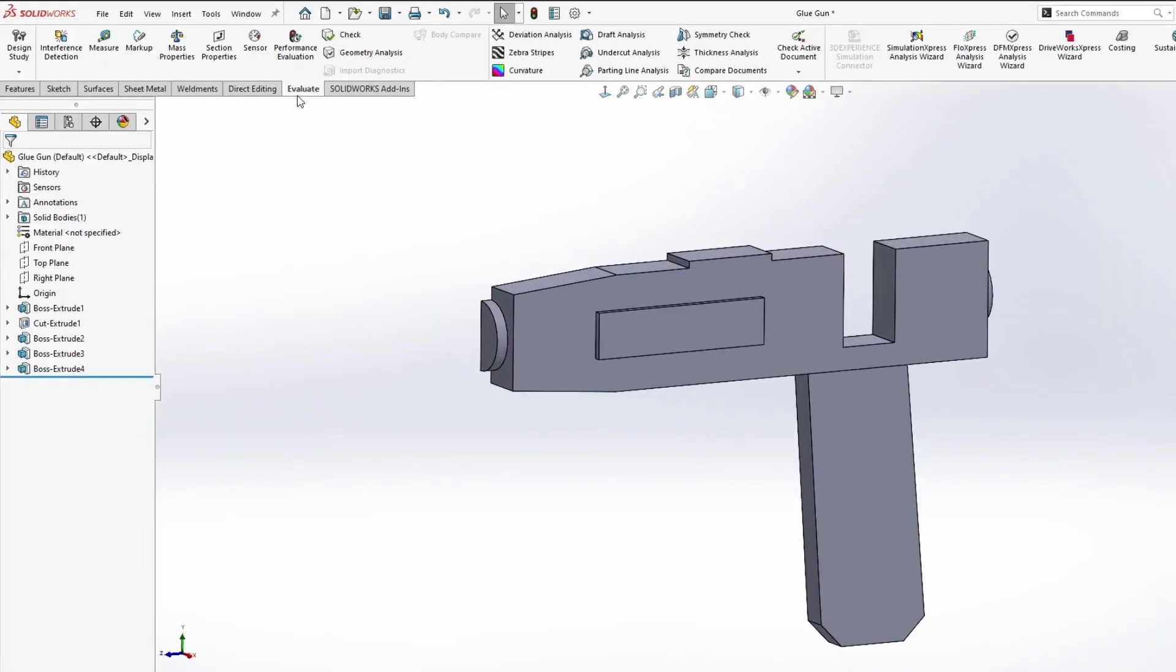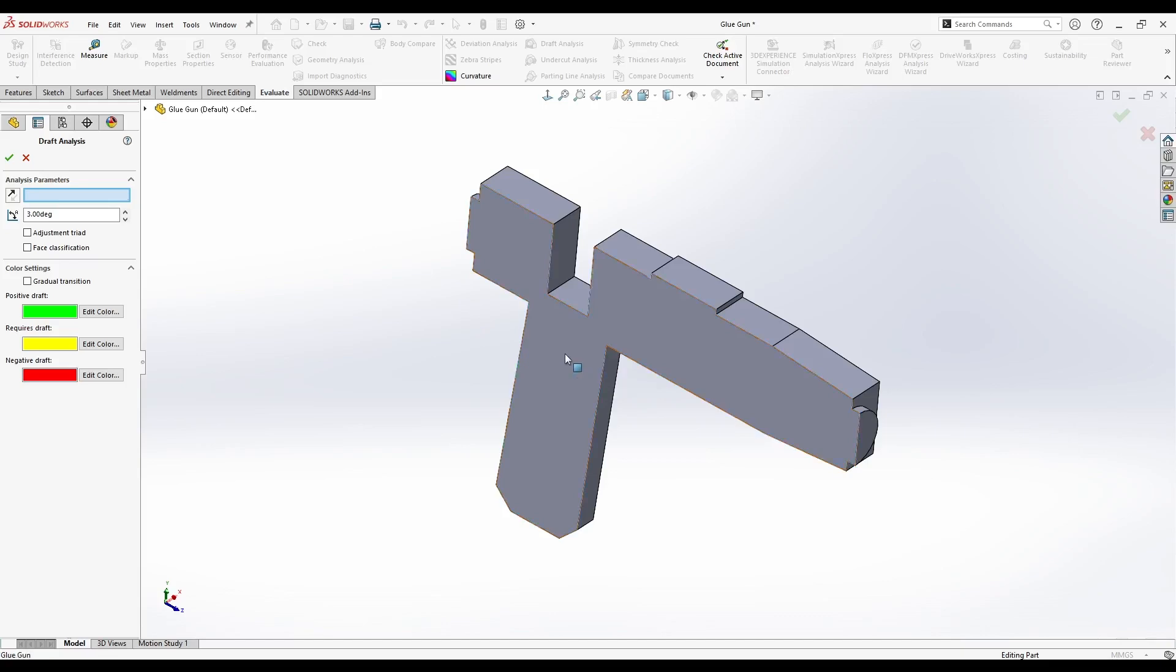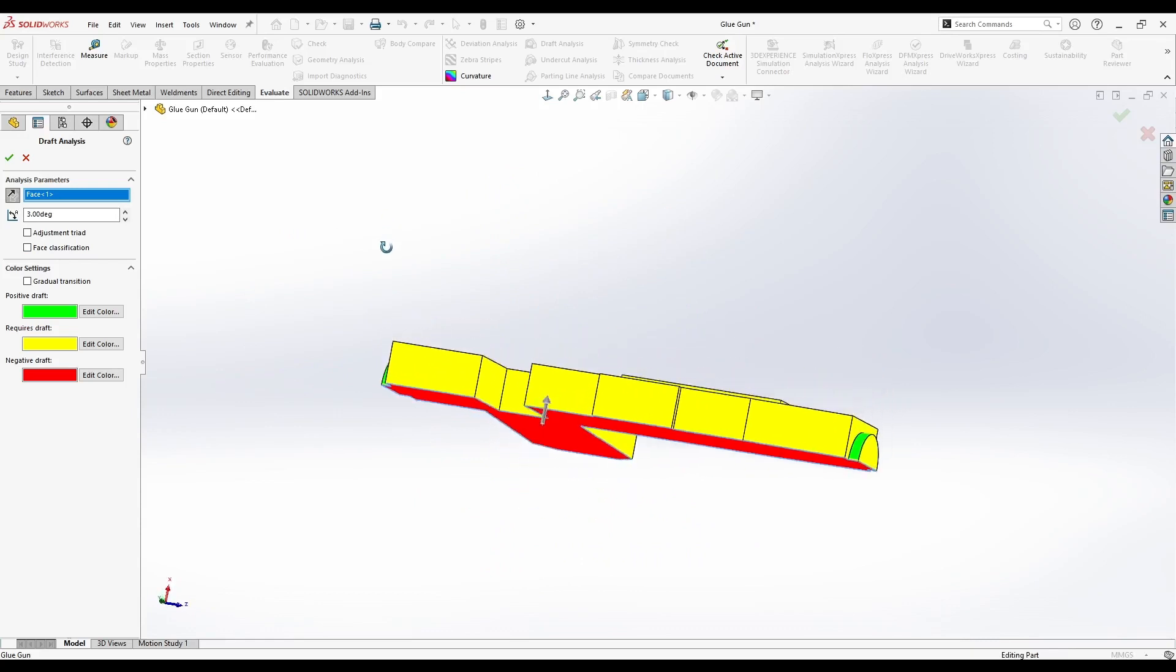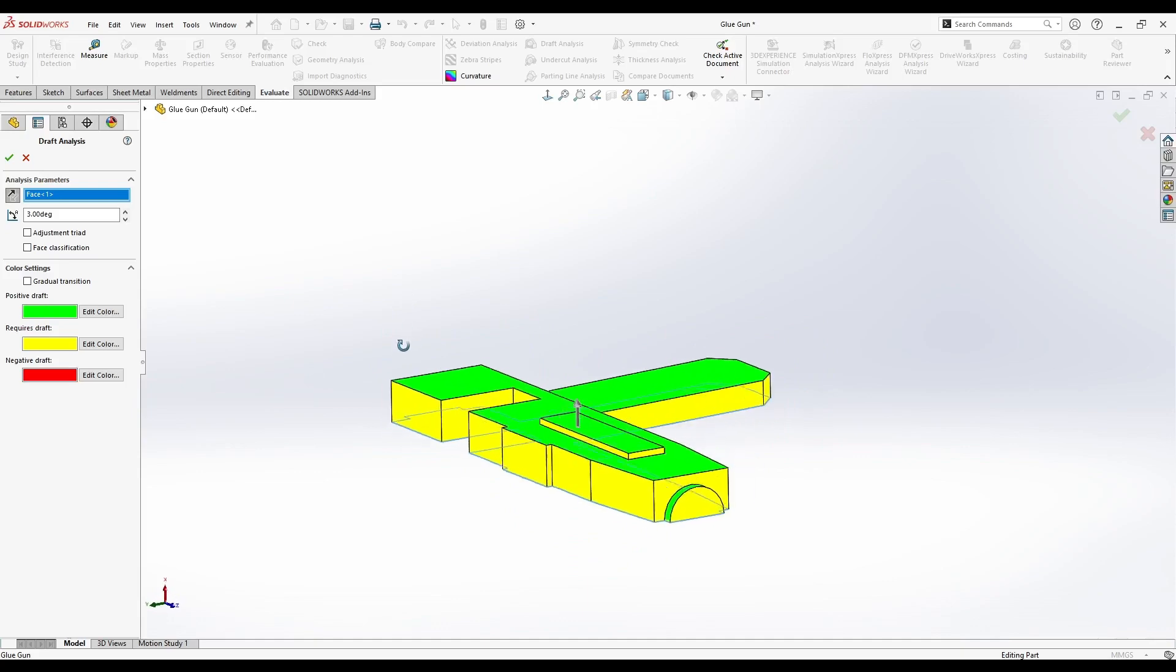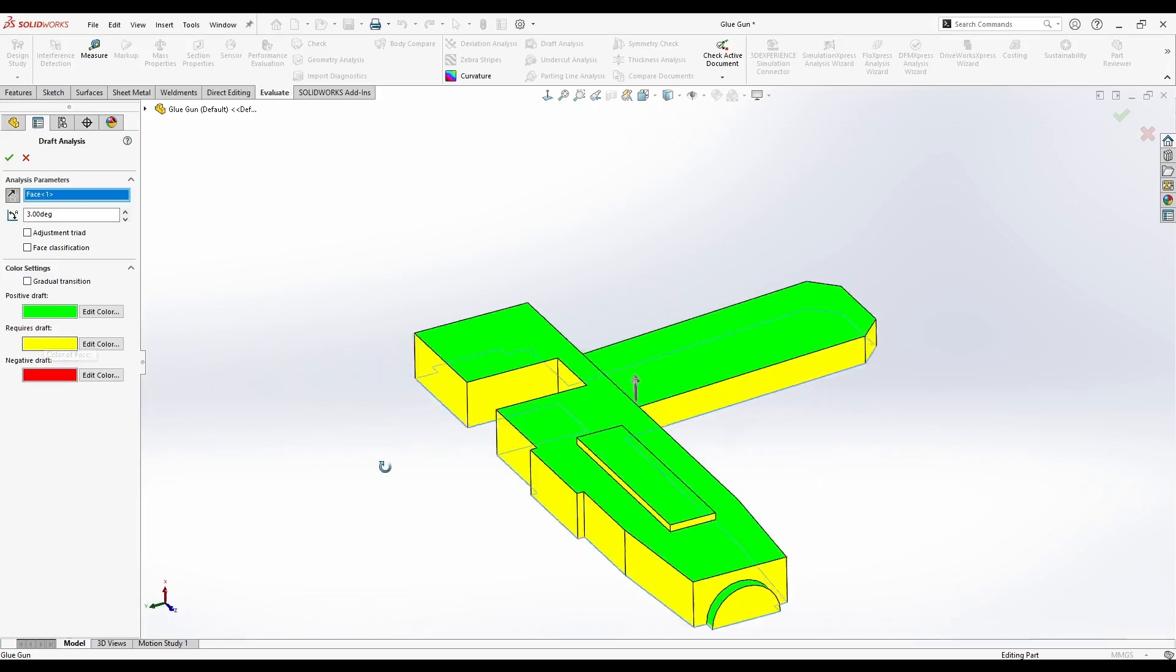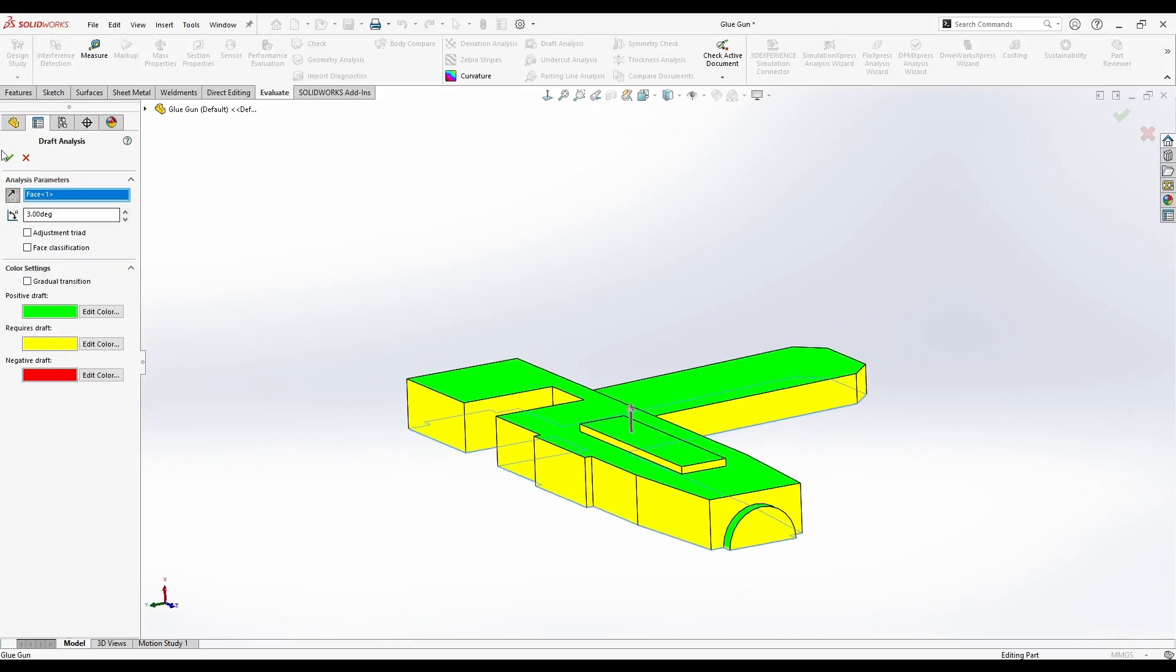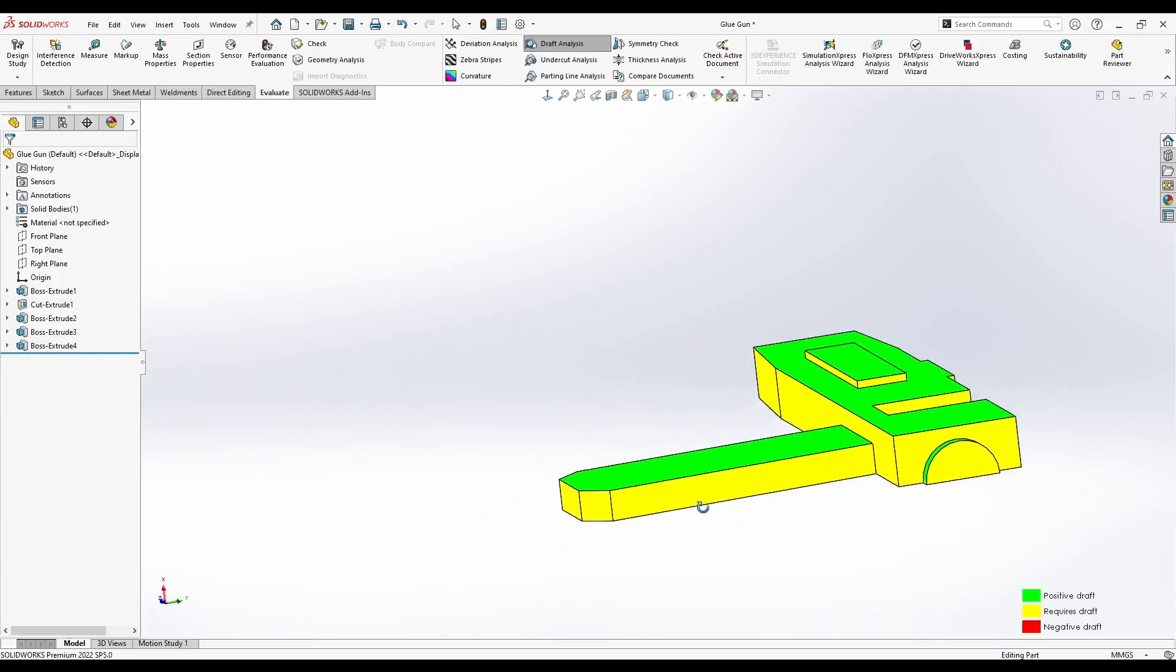Simply go to Evaluate. Here we have Draft Analysis. It's asking us what the direction of pull is, which way we will pull out the part from the mold. For this, we need a plane. Let's select this area here and just switch sides so that we can see where we need the drafts. If we have a green color, this is okay. We don't have to do anything. Red is negative, but this is the neutral plane, so it is okay. Where we have yellow, this is where we have to add draft.